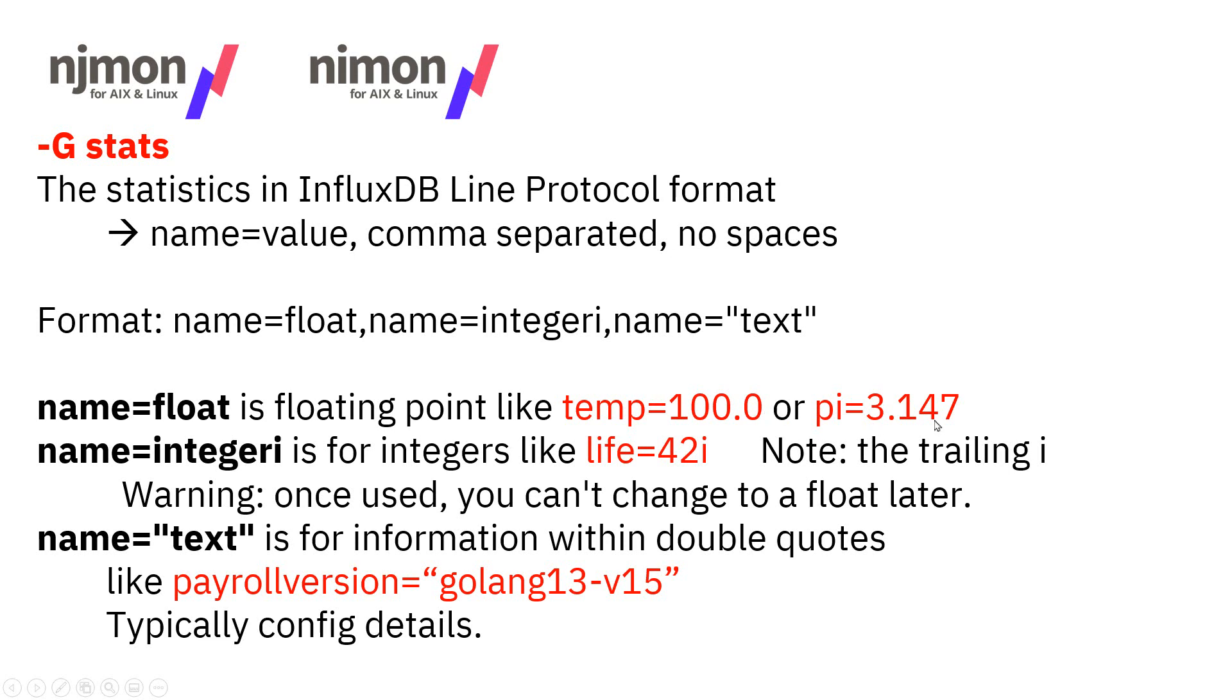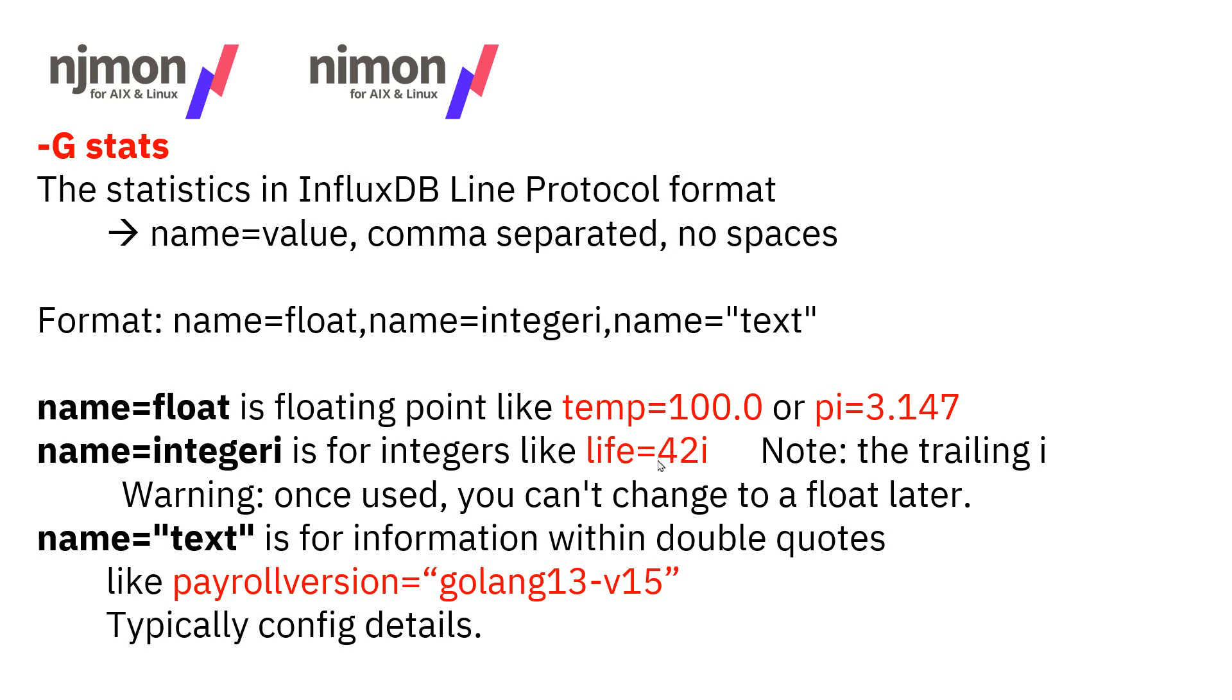If it's an integer, we put this i at the end. Once you define a particular name as an integer the first time that goes in, then that particular name has to be an integer. You can't change it later to a floating point number. Now internally to InfluxDB, all the integers are actually held as floating point numbers. So I don't really see the point of using integers at all, but they may look nicer. And then text has to be in those double quotes. You typically store config information or text, like perhaps an error message. Don't forget, we're trying to graph our data, but you can't graph text.